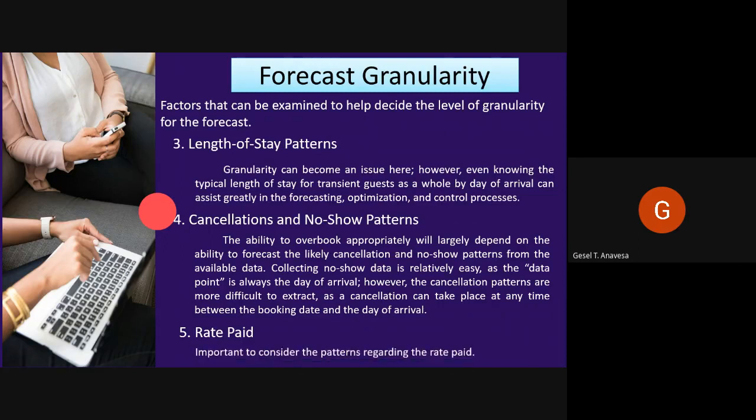In addition to the other patterns mentioned, it is also important to consider the patterns regarding the rate paid. Expanding some of the previously mentioned analysis points to create, for example, a revenue booking history or rate-by-length-of-stay type analysis can again help the team understand the dynamic of business.